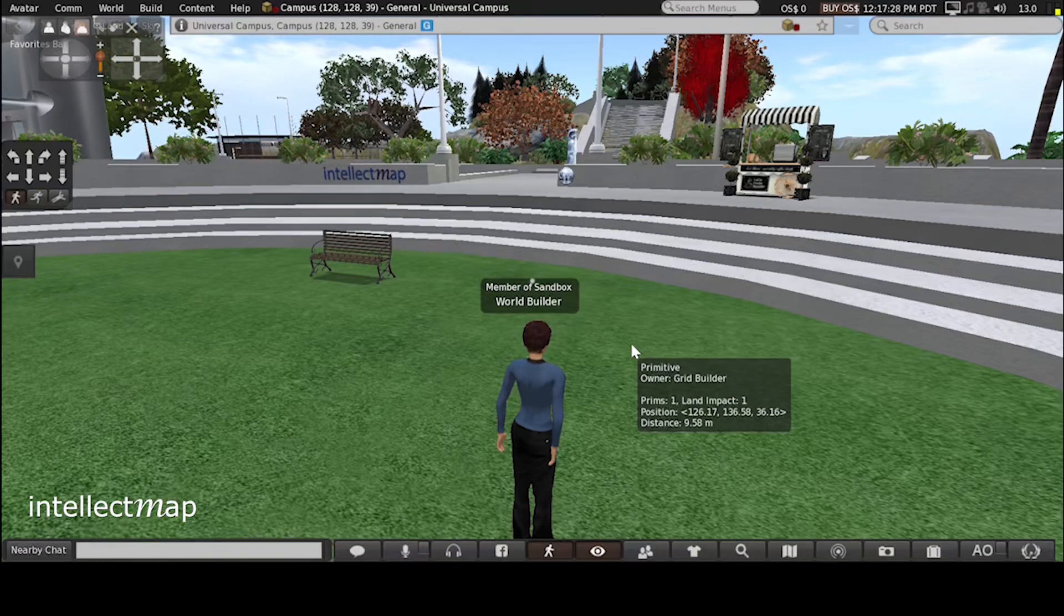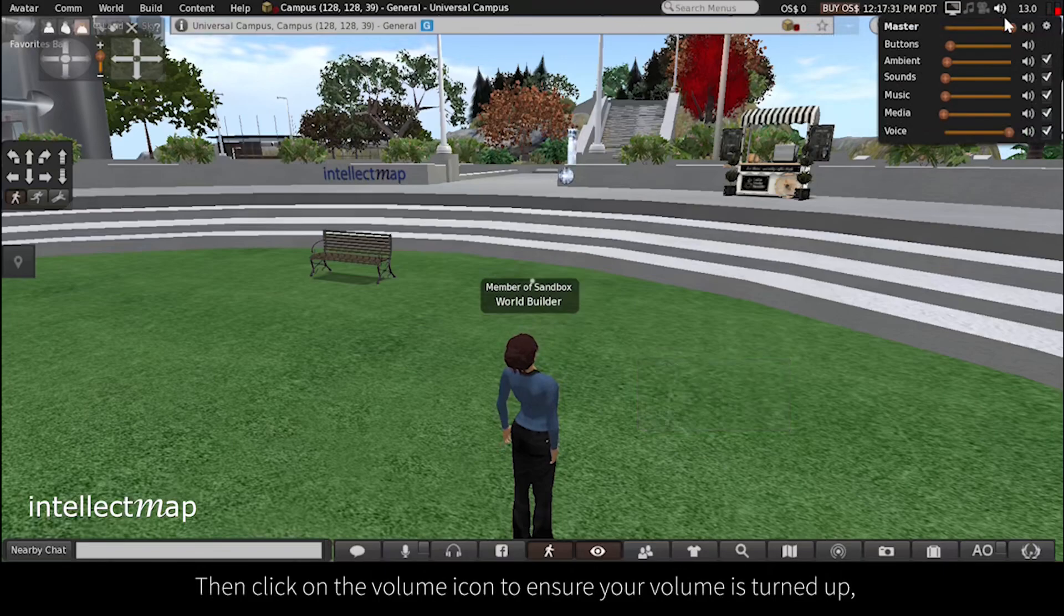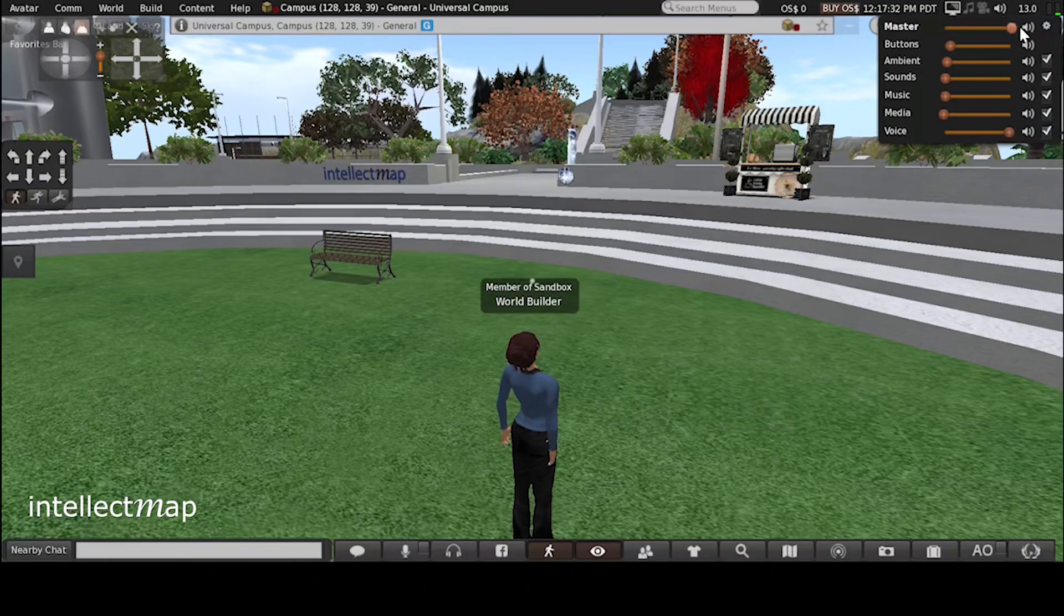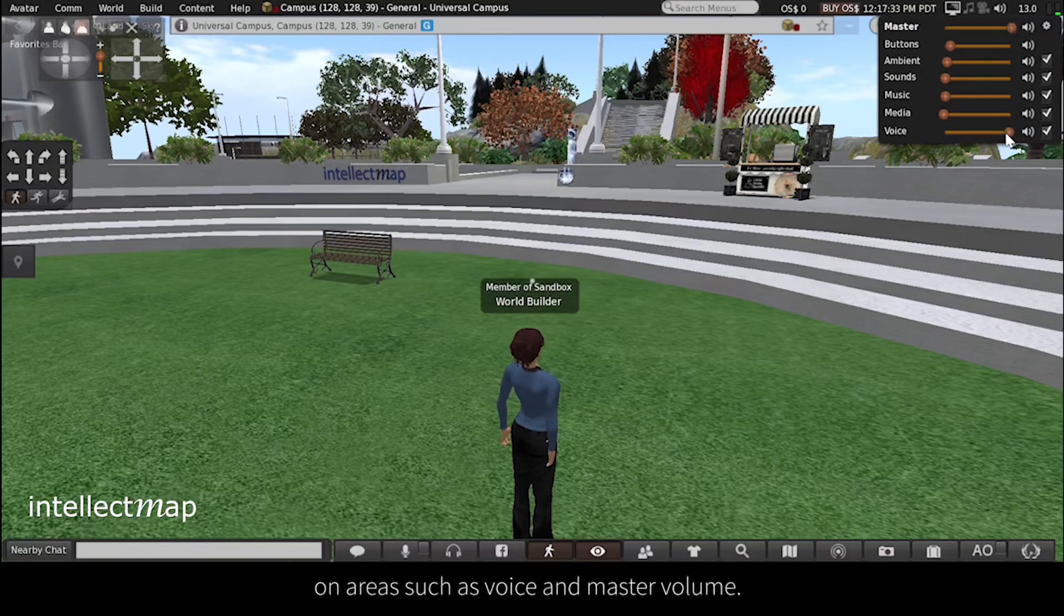Then click on the volume icon to ensure your volume is turned up on areas such as voice and master volume.